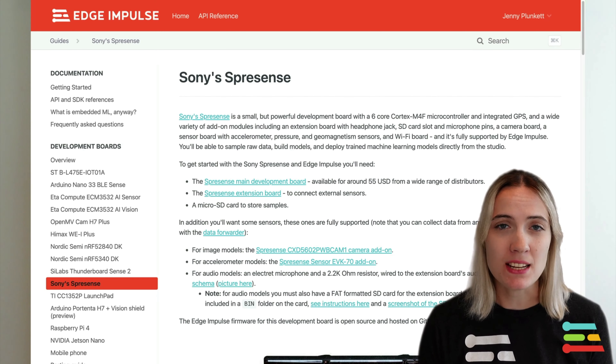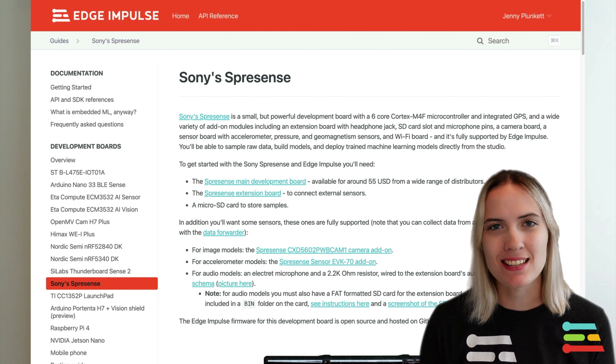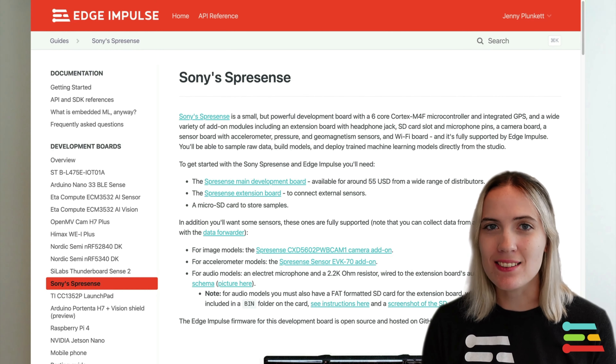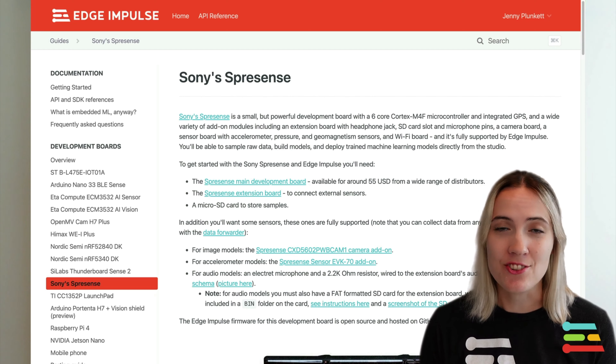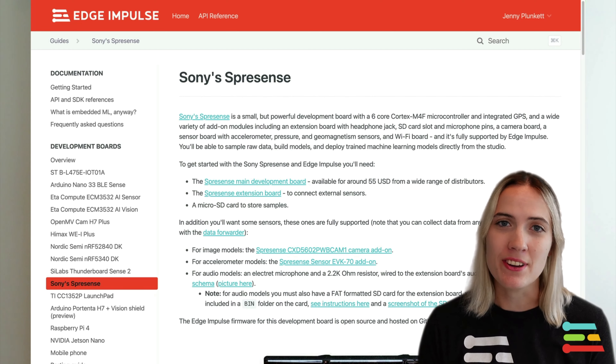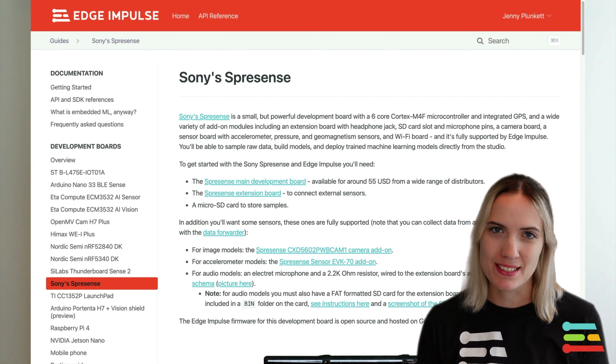Recently, Edge Impulse released full support for the Spresense Microcontroller and its add-ons, including its camera attachment, sensor add-ons, networking add-ons, and its extension board with audio inputs and outputs.